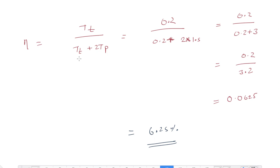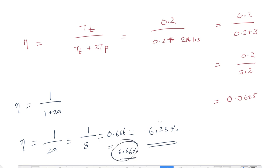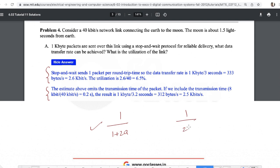Using the other convention (1/(2a)): a = tp/tt = 1.5/0.2 = 7.5, so efficiency = 1/(2×7.5) = 1/15 ≈ 6.66%. MIT provided answers for both methods. In exam options, if MCQ, only one will appear; if numerical answer type, both should be accepted.